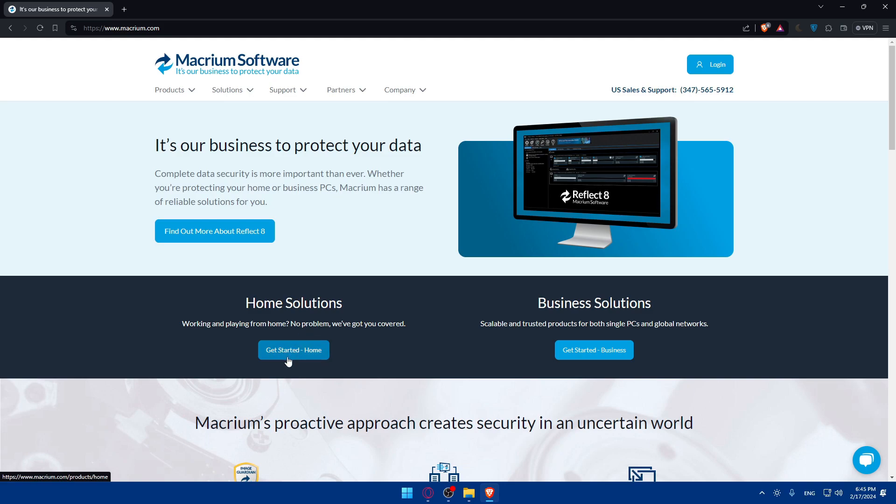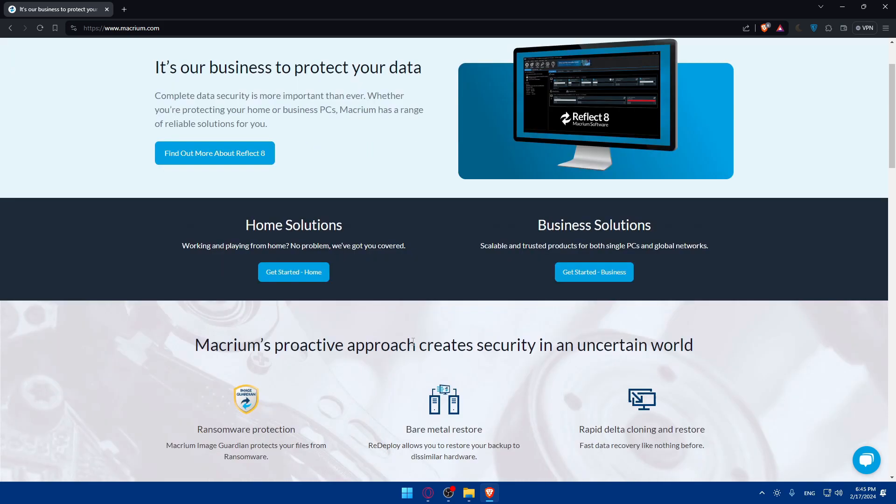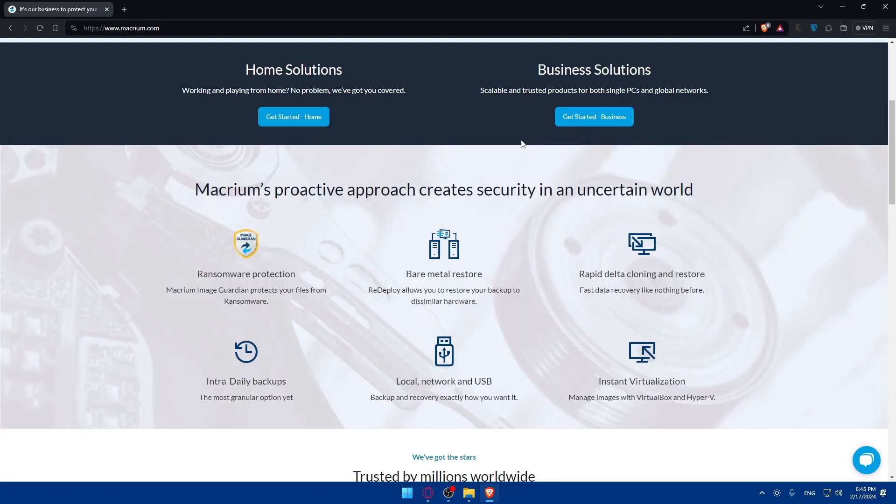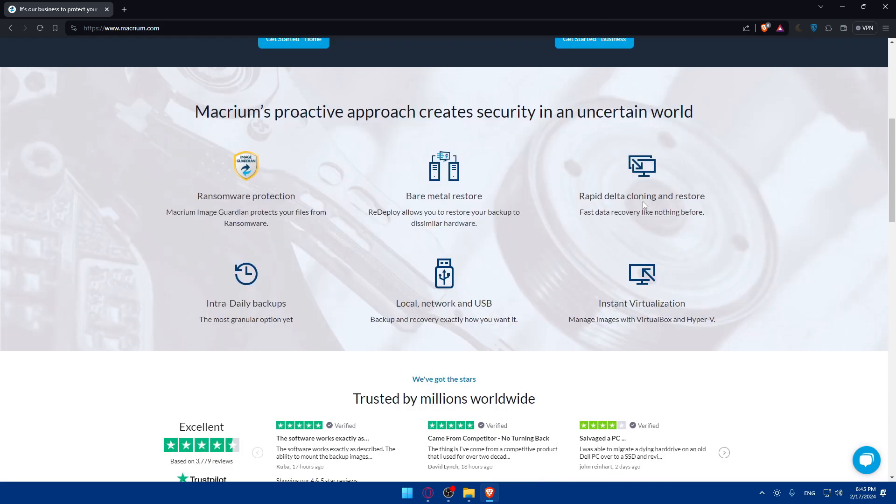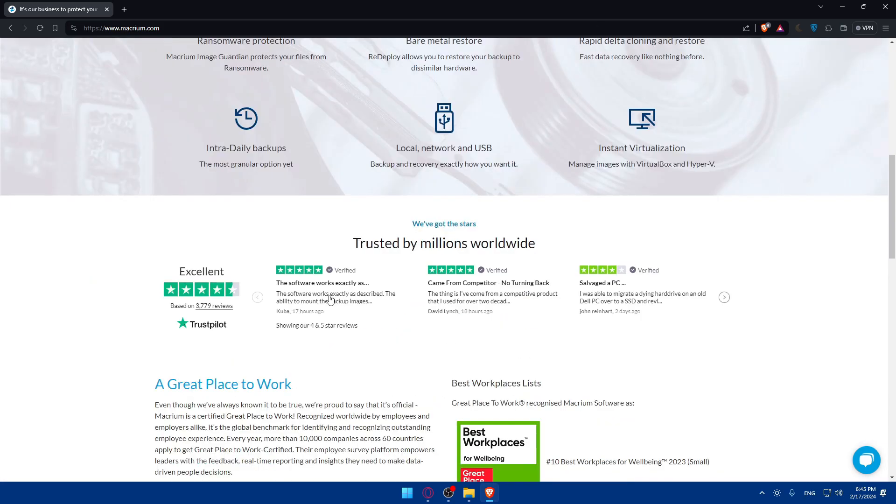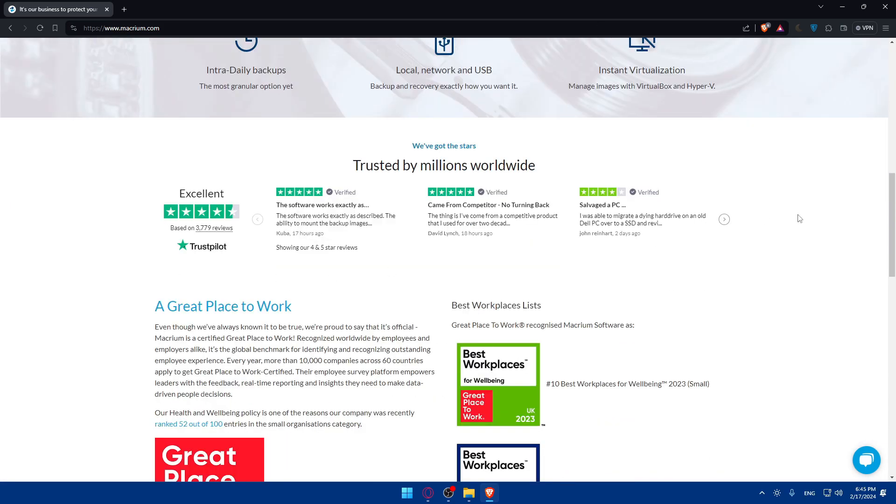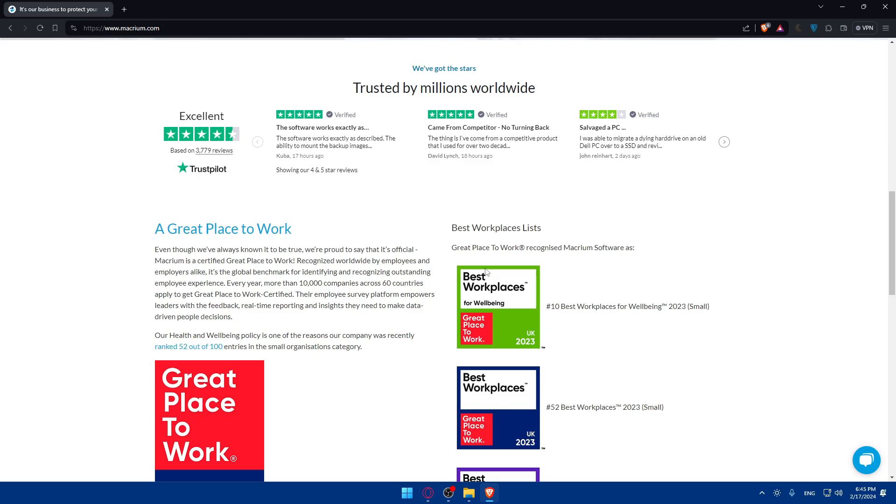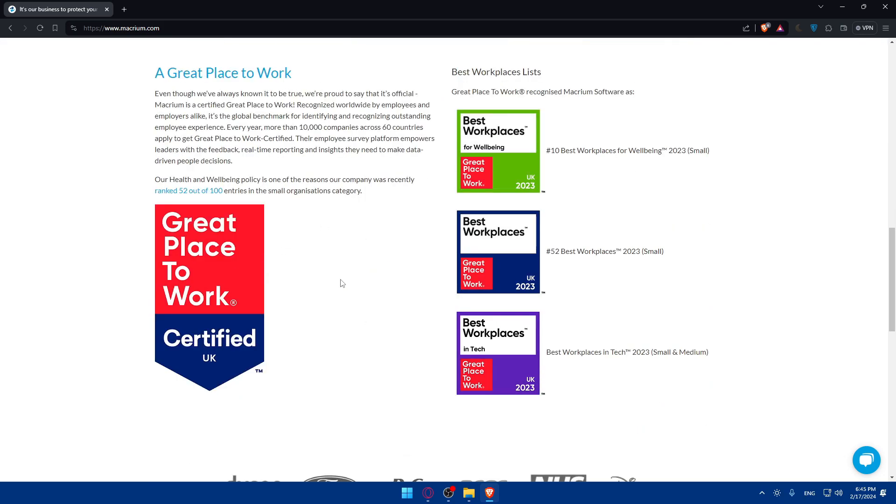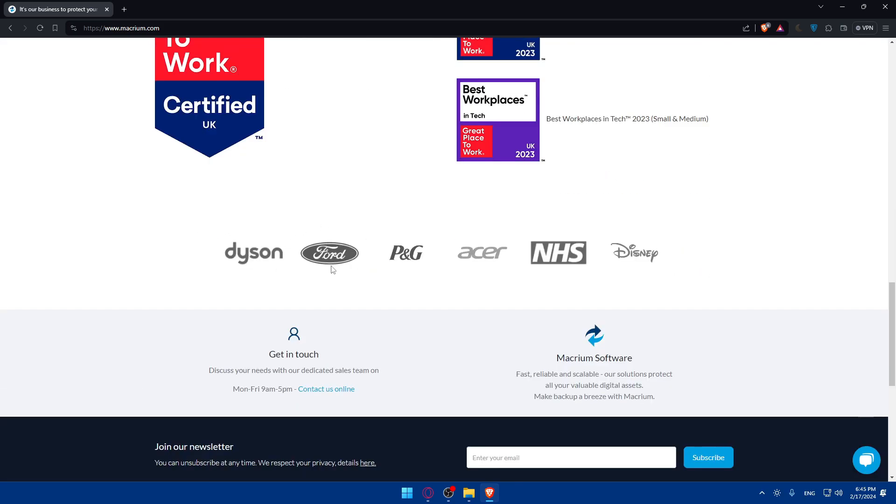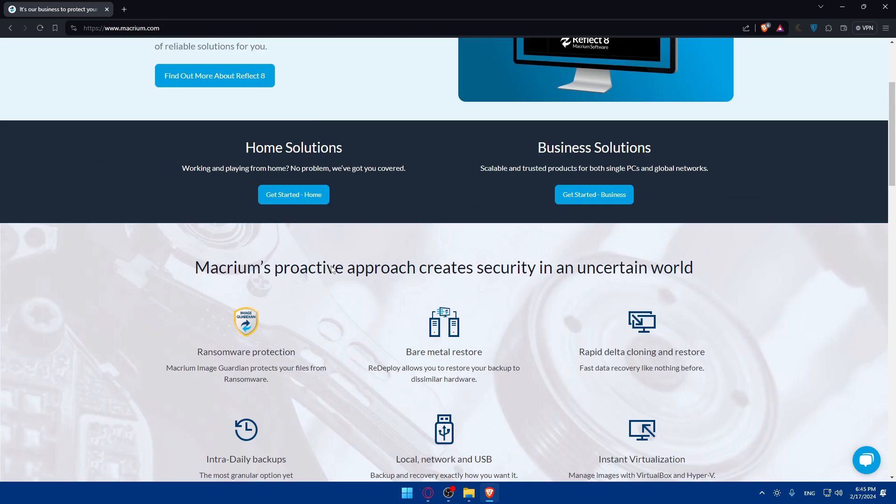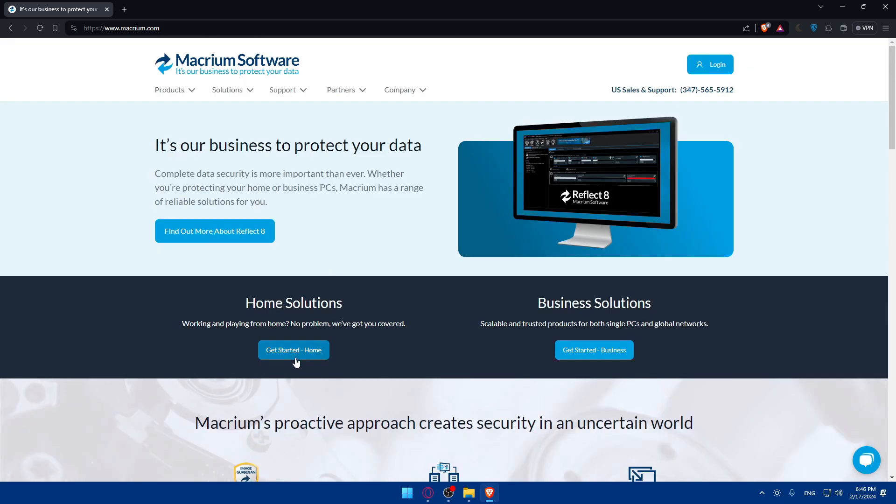If you don't have an account, you can click on get started for home if you want to use it for personal or home use. You'll have a maximum of four computers. You can click here for business use if you're going to use it for your business.